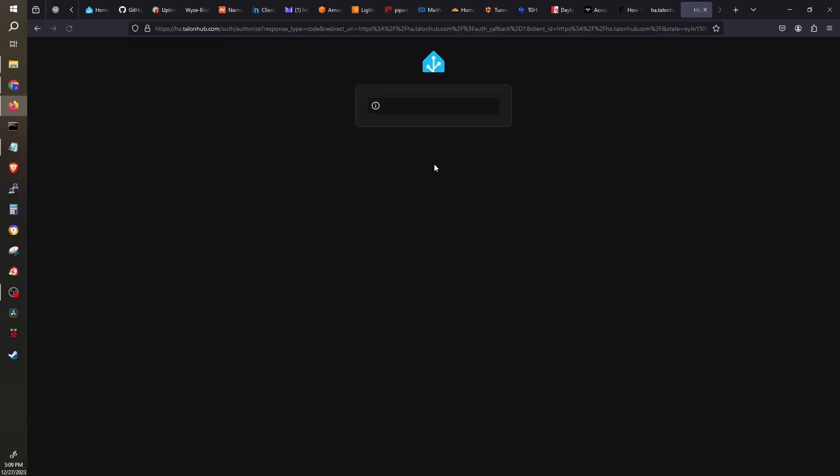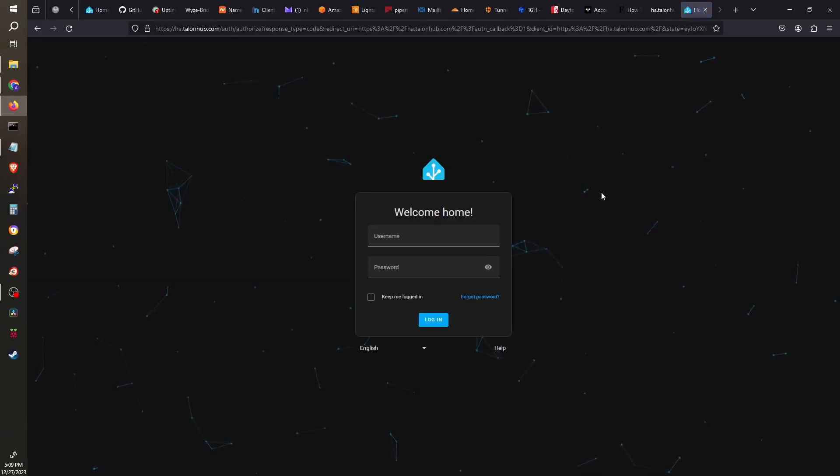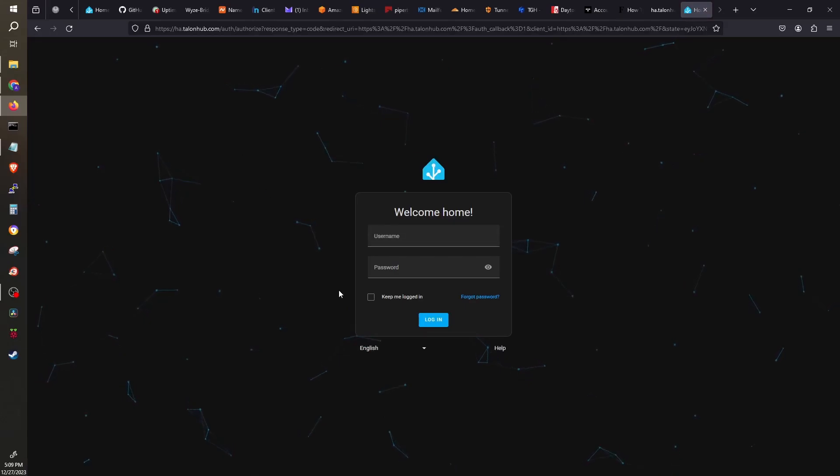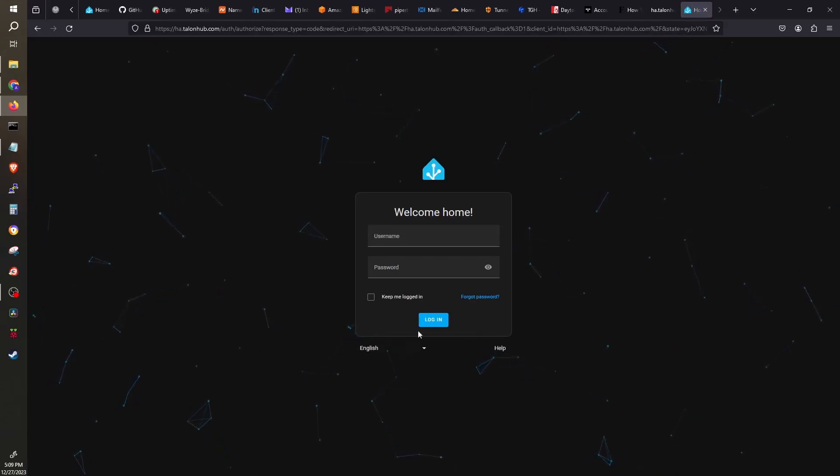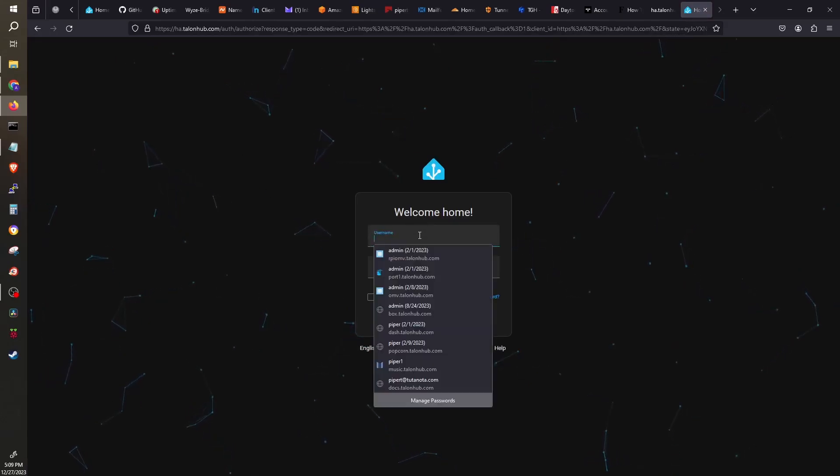Now, here we can see we have successfully accessed and logged into our Home Assistant without having to open any port on our router.